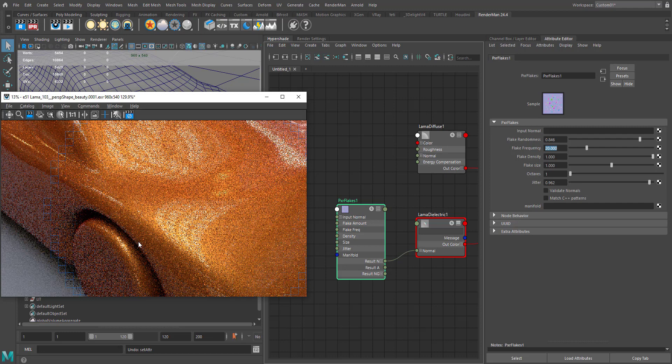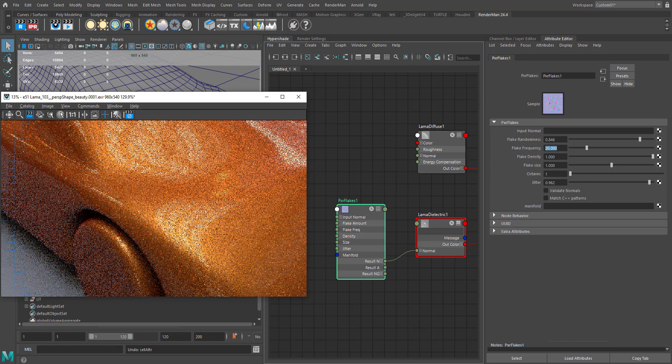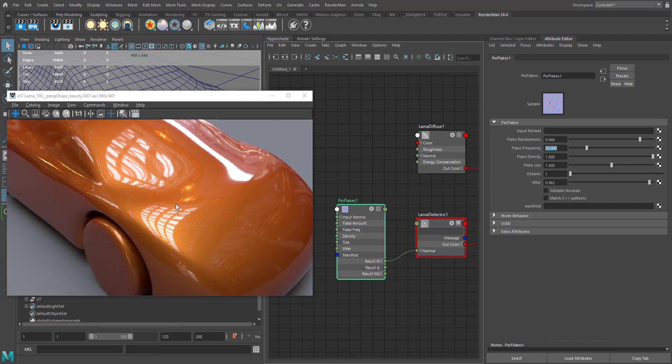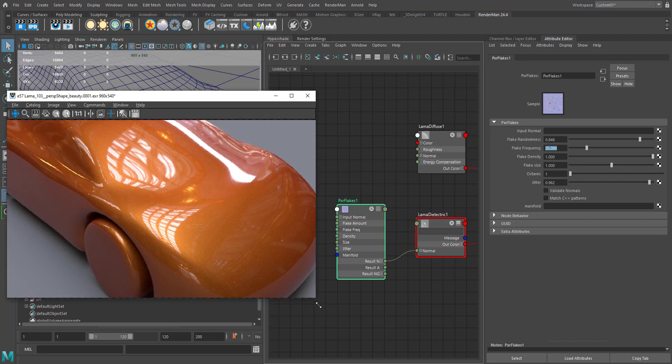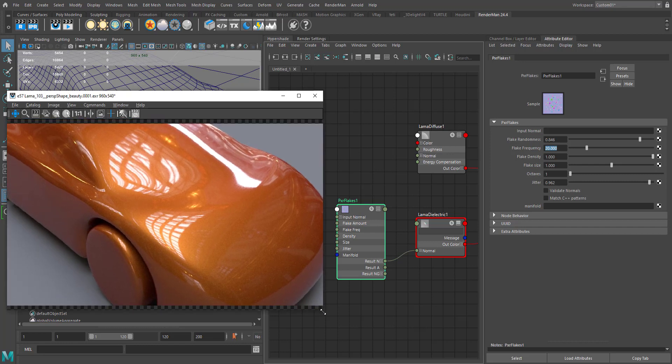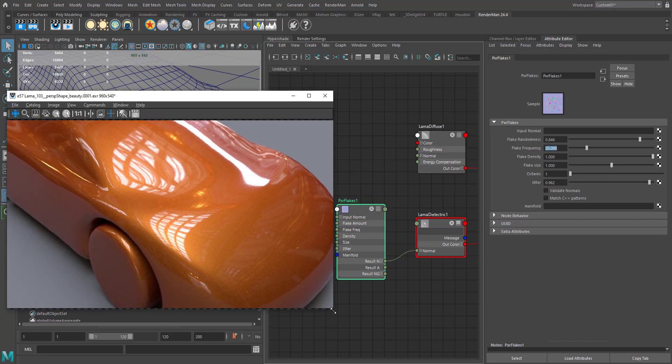So yeah, here is the finished render. I'm really happy with the result here. Yeah, that's it for this tutorial. Thanks for watching.